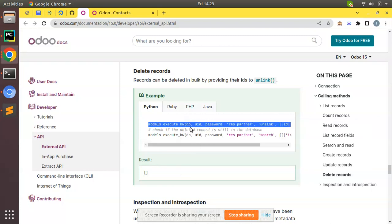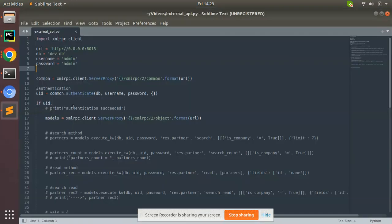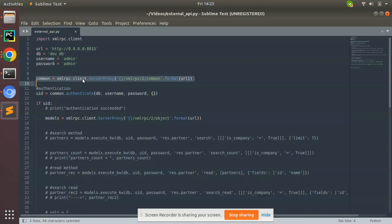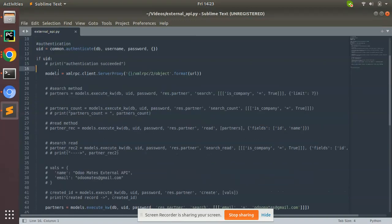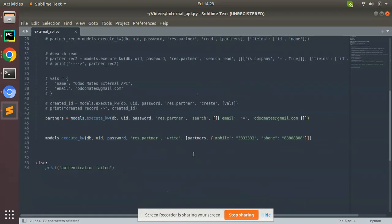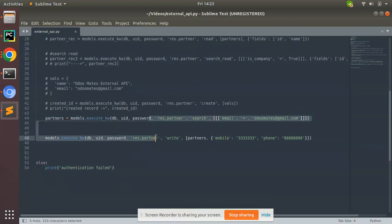So here I'll copy this and add it to my Python script. Here I have the common variable, I have models variable, then what I'll do is comment these codes here.